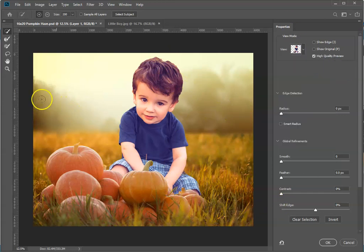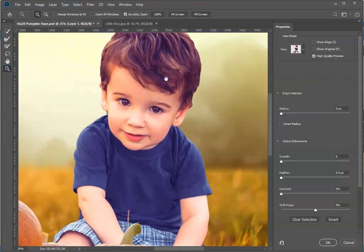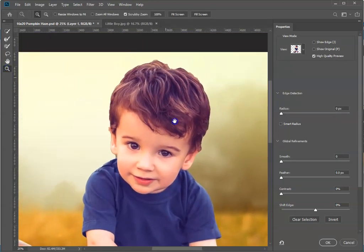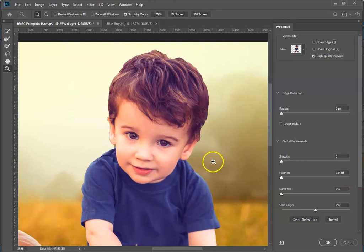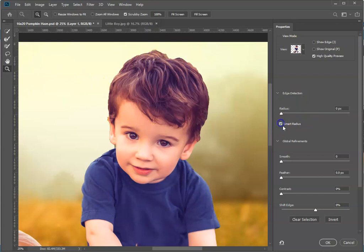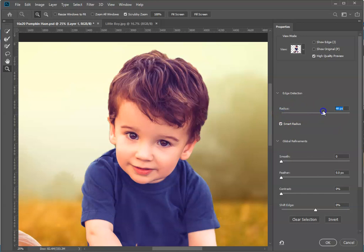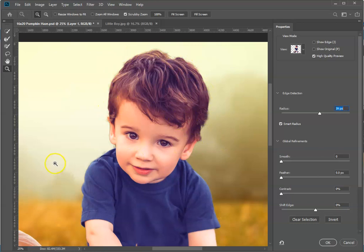Let's go ahead and zoom in a little bit to look at the hair because the hair looks very cut out and we don't want that look. The first thing we're going to do is choose Smart Radius. Let's bump it up around 40-ish, maybe 39. You can see that actually did a nice job with just one little change.